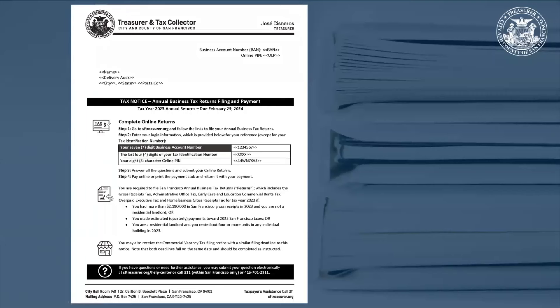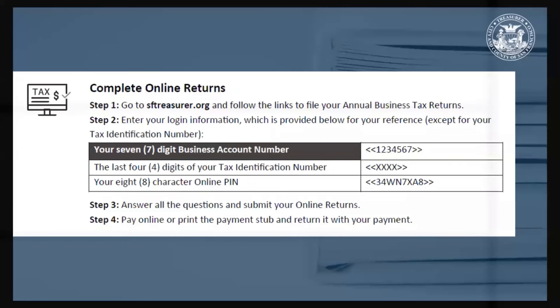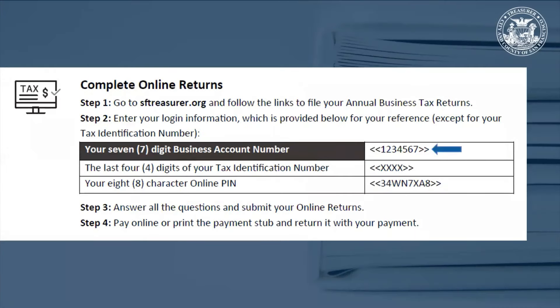It's important to have all your business information available before you start. The letter you received from our office has your 7-digit business account number and 8-character online PIN. The online PIN is formatted with both letters and numbers. You will also need the last 4 digits of your Federal Tax Identification Number. For sole proprietors, your Federal Tax ID is usually your Social Security Number.